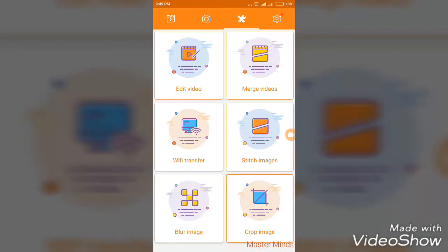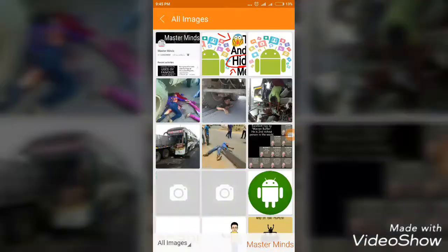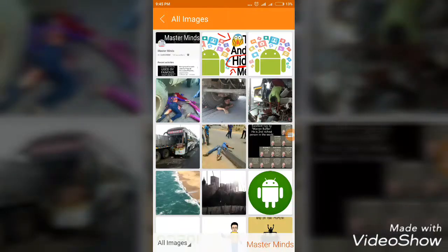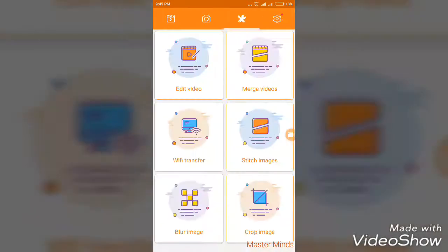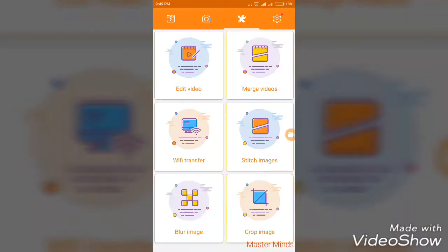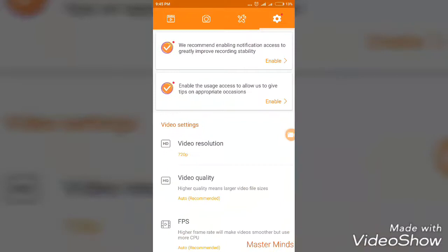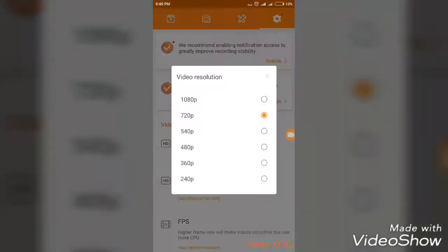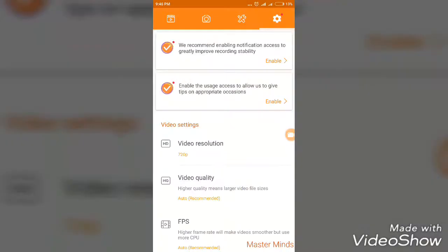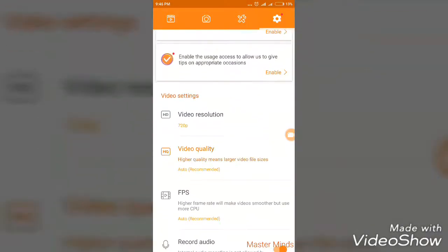It has a video recorder, video merger, Wi-Fi transfer, switch images, blur images, crop images, and many more features. The recording resolution can be set up to 1080 pixels, and you can set the video quality as you wish.